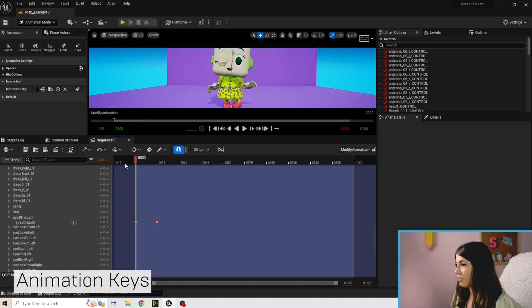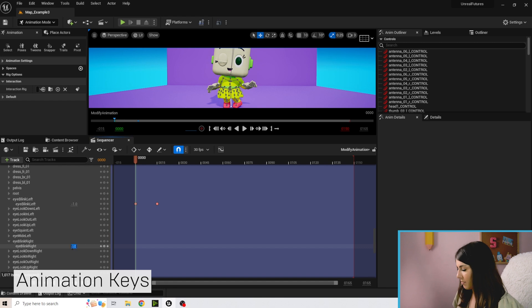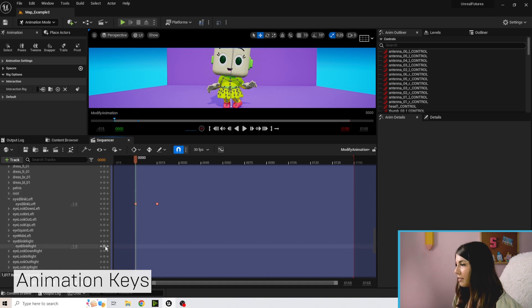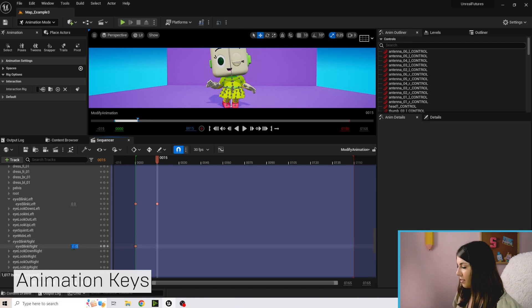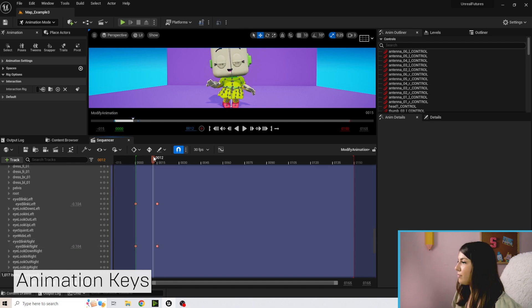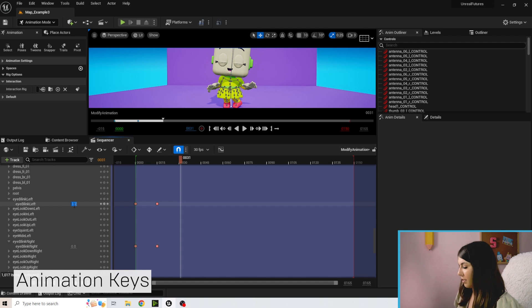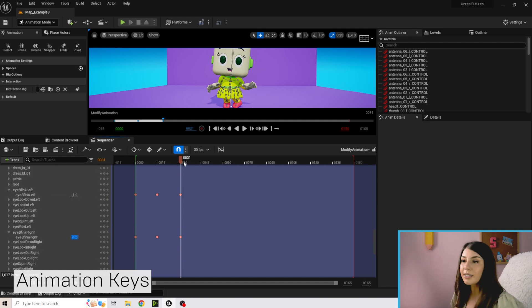Now find Eye Blink Right, set it to negative one, add a key, then move the playhead forward and set it back to zero. We now have our first blink. You can then drag forward a bit, set it back to negative one, and repeat — so now we have some blinking going on.